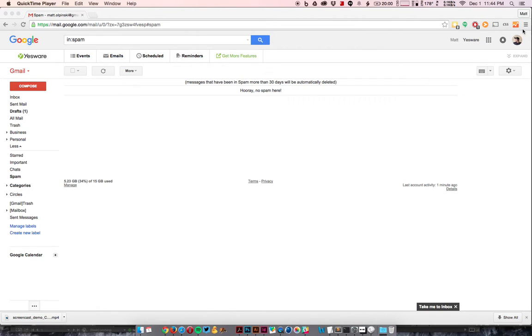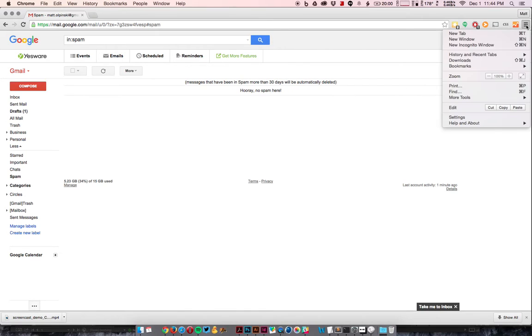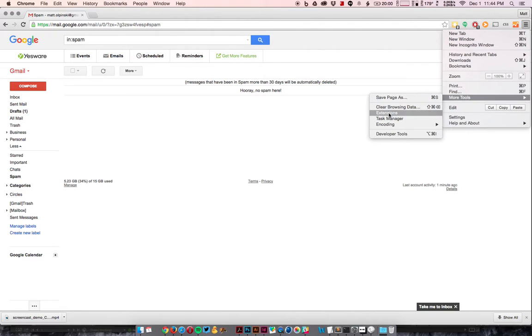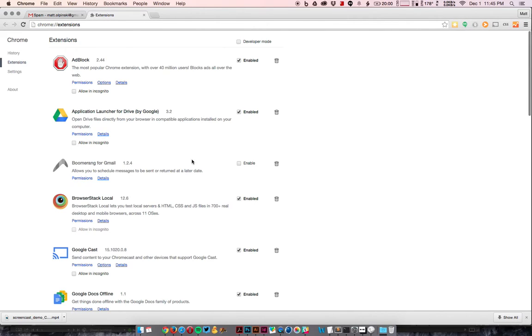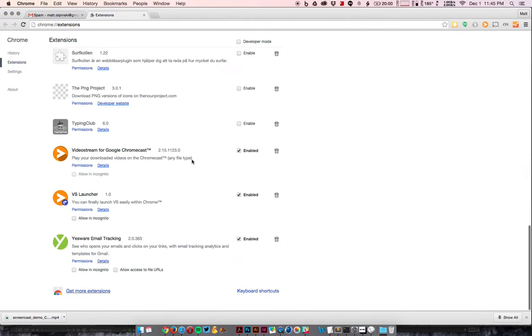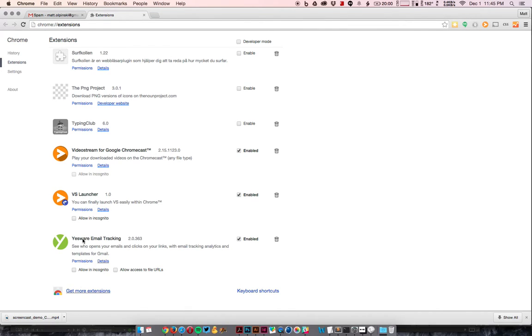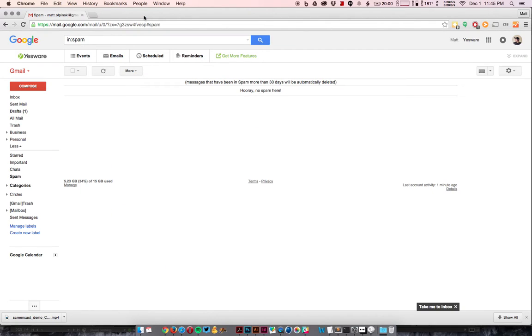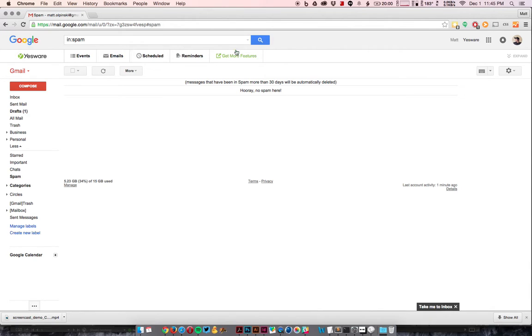The first thing you're going to want to do is make sure you have the extension installed. Again, it's completely free, so just go to your extensions. You'll see that I have it installed here. Just go to the Chrome Web Store and search for Yesware, and it'll come up. Just add it to Chrome, and then you'll notice this new toolbar that appears, which I don't really use.